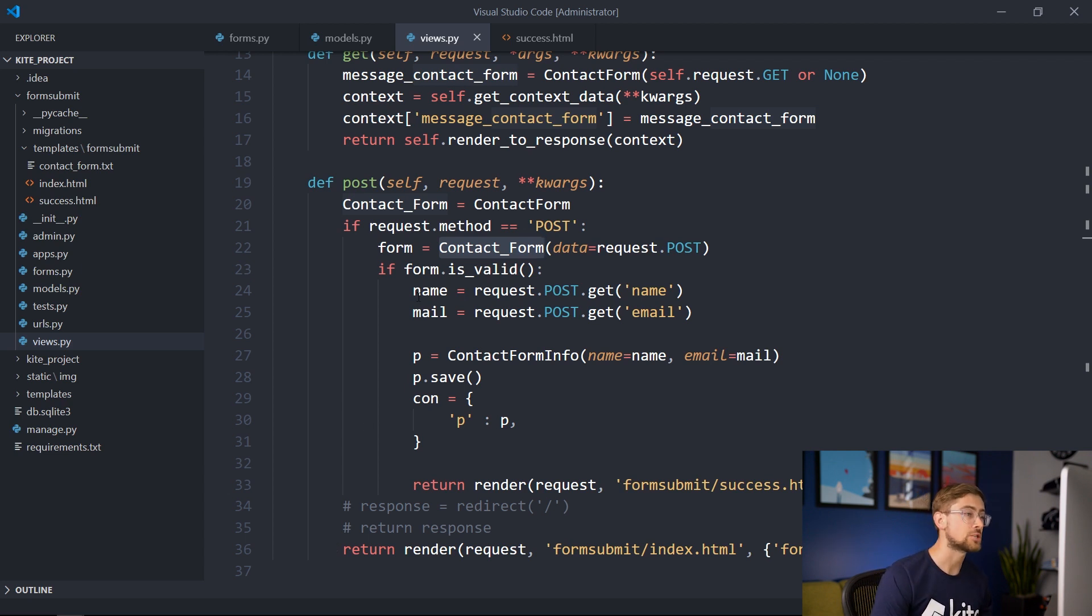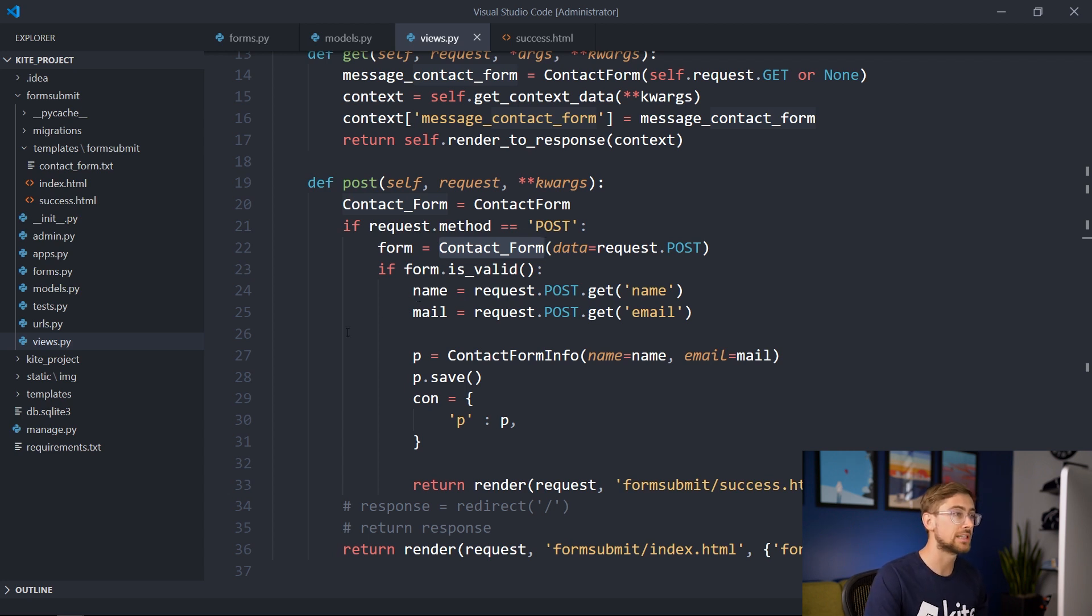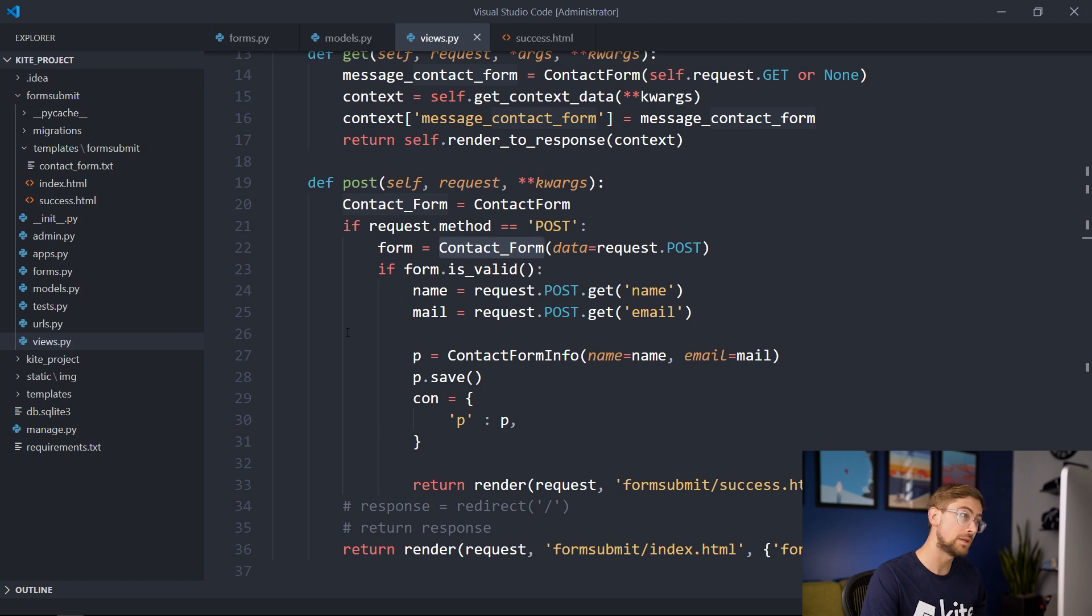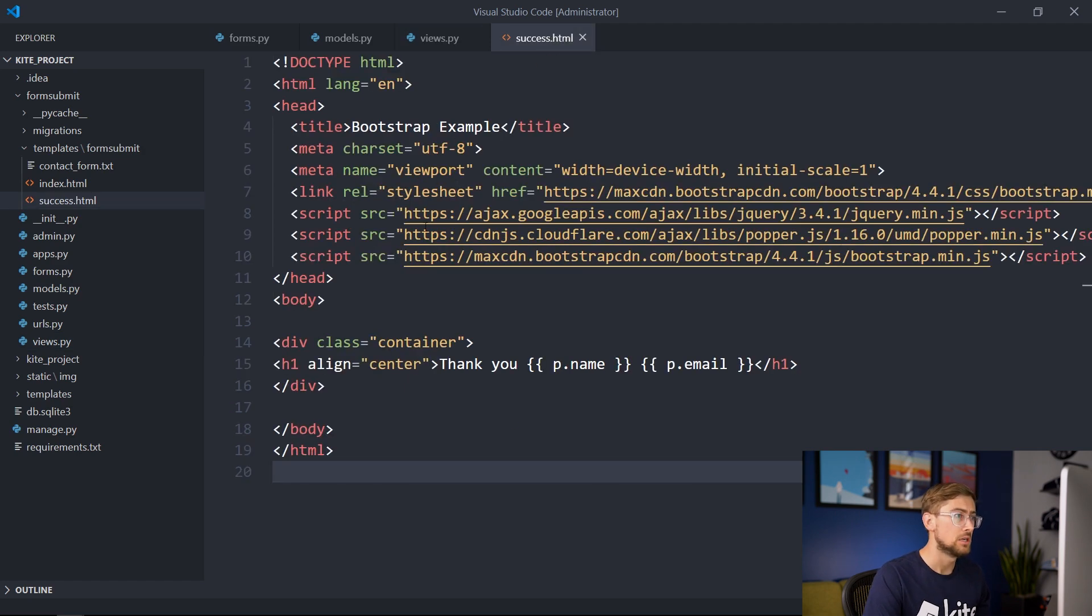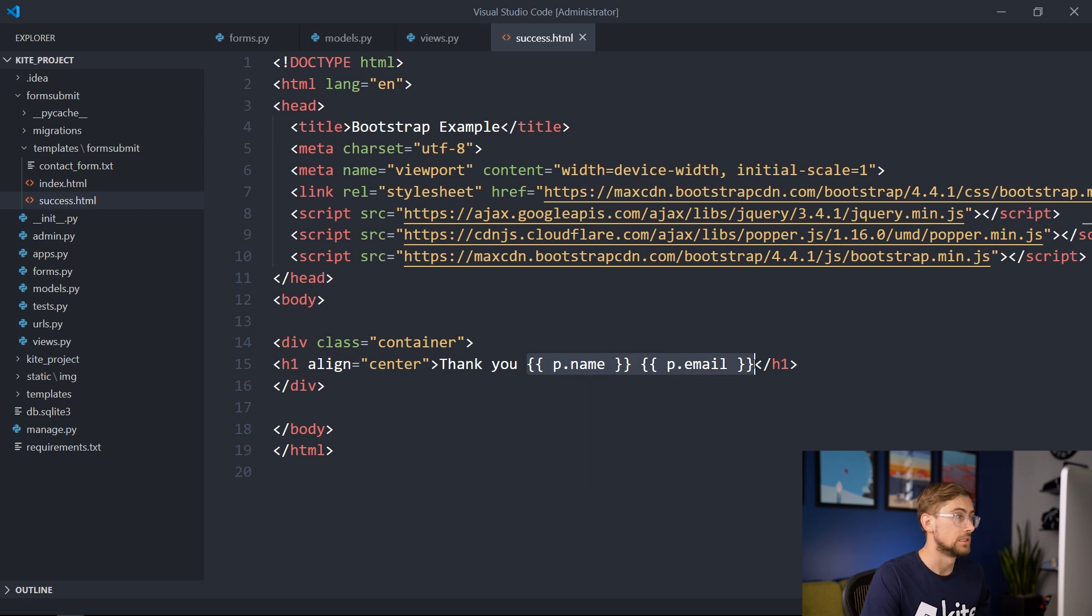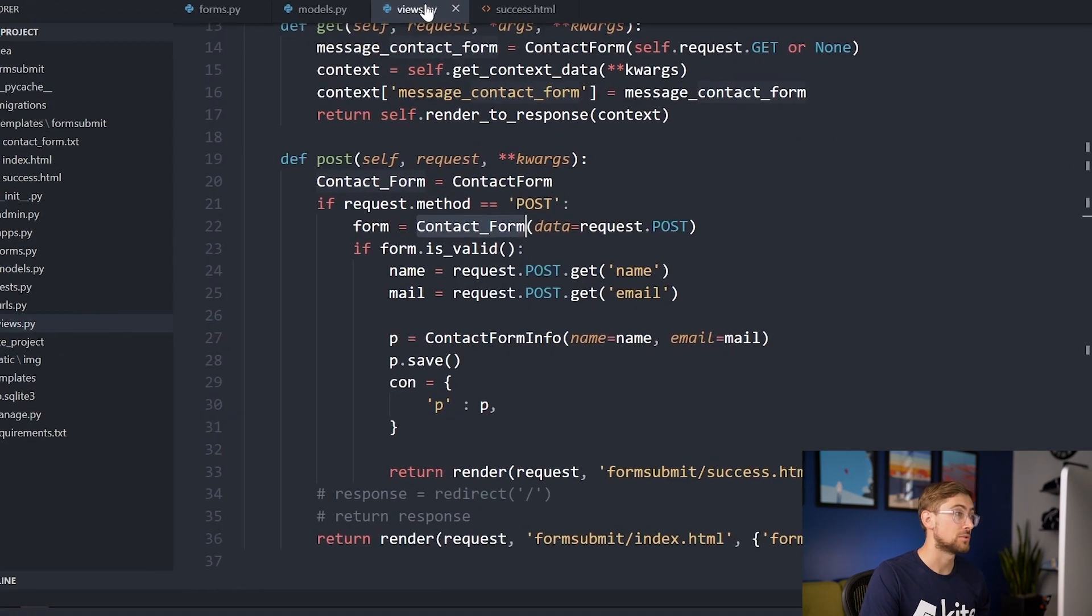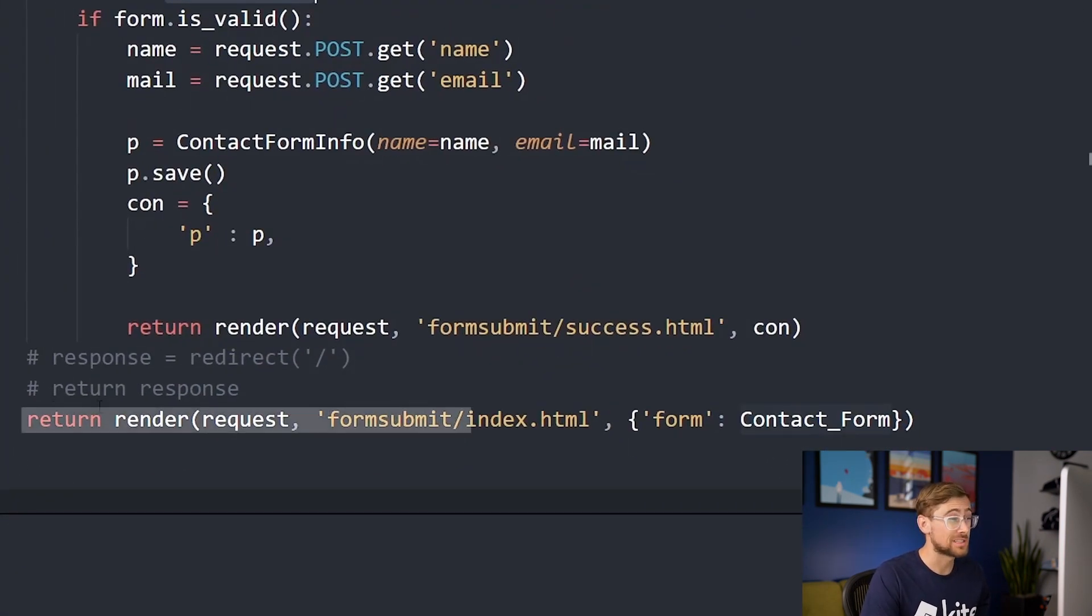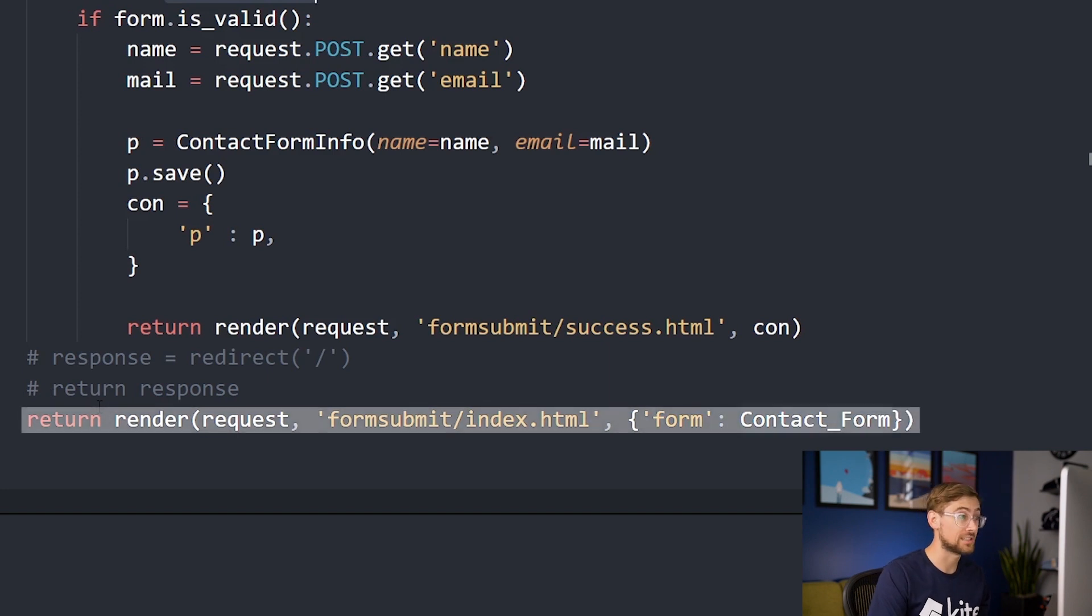And using the extracted information, the developer creates a new contact info form model and saves it. Then the developer renders the success.html with p as the contact info form. Opening success.html, we see that our output message depends on p.name and p.email, which are the attributes of the contact info form model. If at any point our post failed, which may happen if our form isn't valid, the developer simply renders the index with a contact form. All said and done, our first developer was able to satisfy almost all of our criteria.